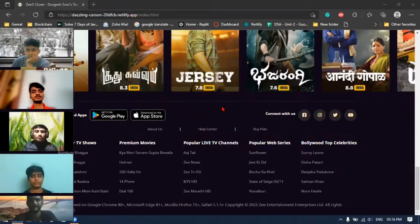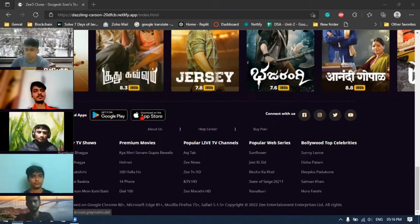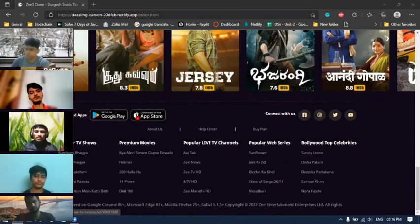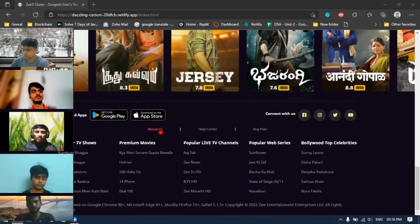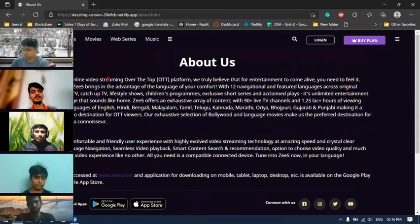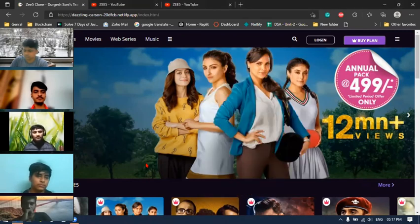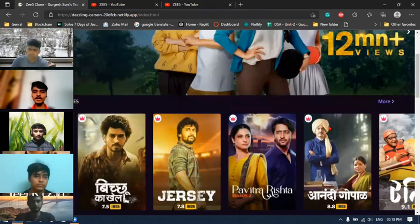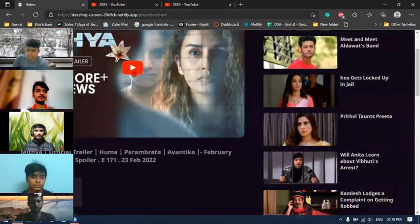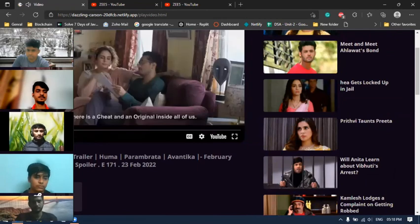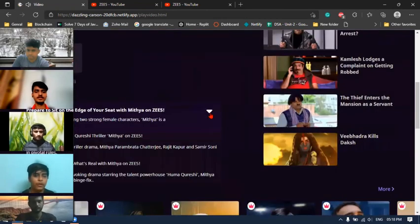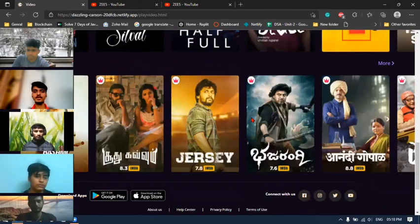I will go through the footer. Here you can find the website download link. You can simply go to Google Play for Android users, and if you are an iOS user, you can download our app through the App Store. You can connect with us using Facebook, Instagram, Twitter, and YouTube. There is also an about section that you can find on our website. This website is fully responsive. If you click any video, you can easily go to the description section and find more videos there. Thank you guys for listening.